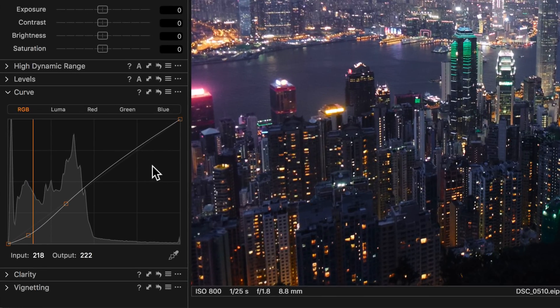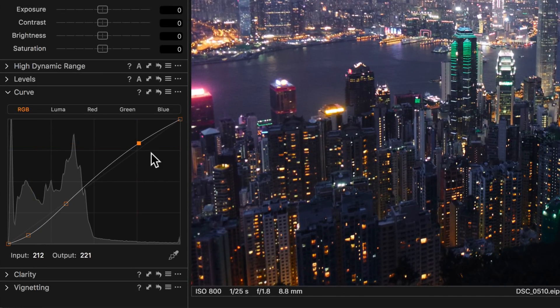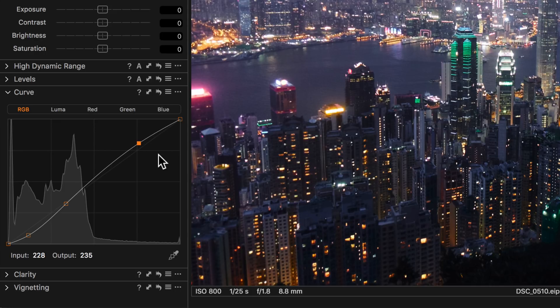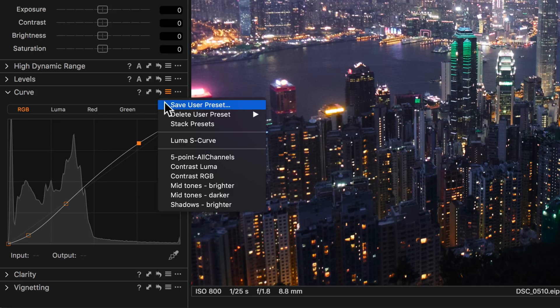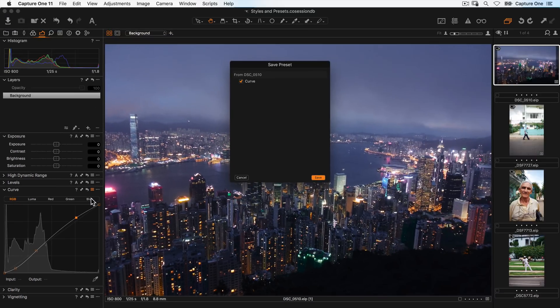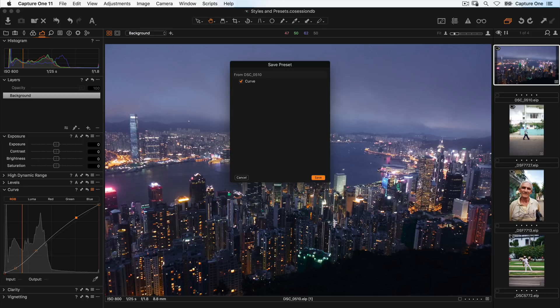After making adjustments to any tool, you can save this as a preset. Click on the preset icon in the top right of the tool and say save user preset. Some tools allow you to decide which elements of the tool you want to include by turning the checkboxes on and off.